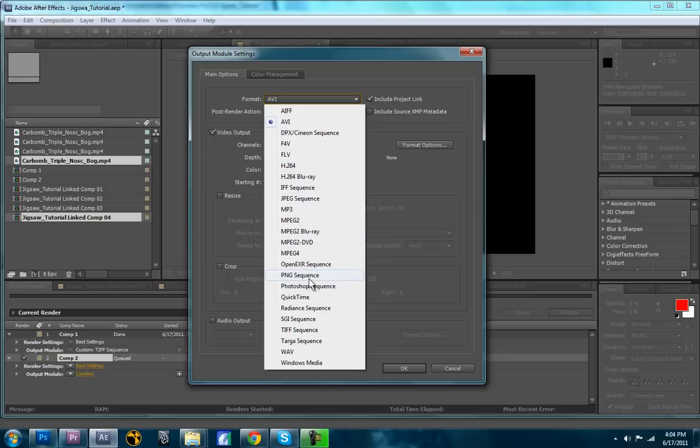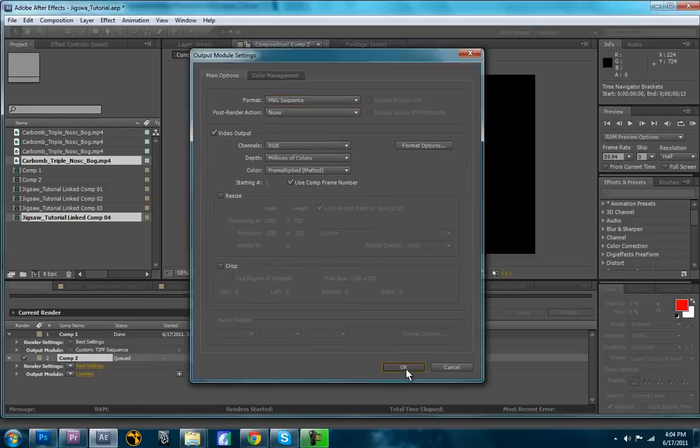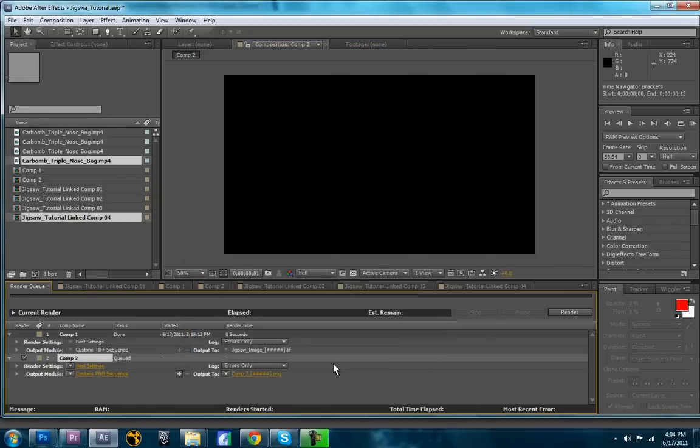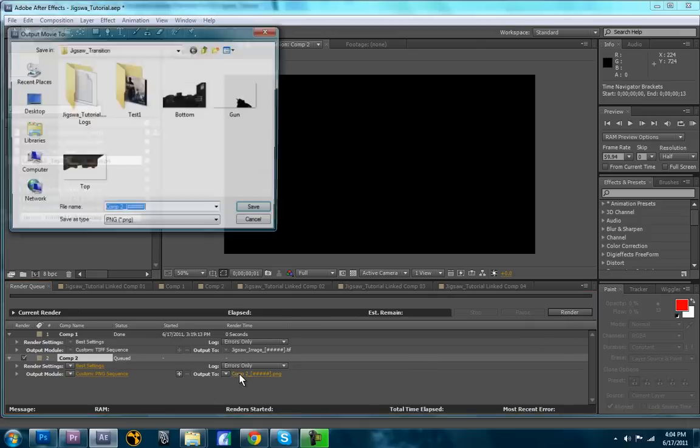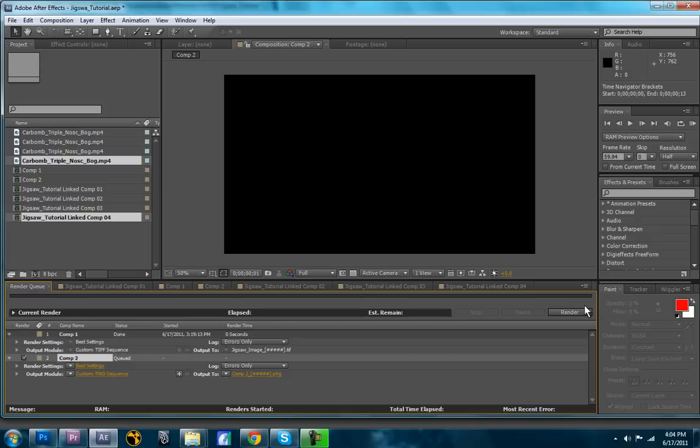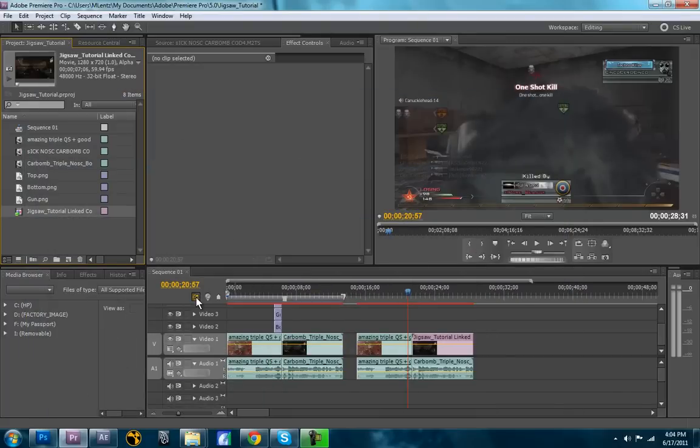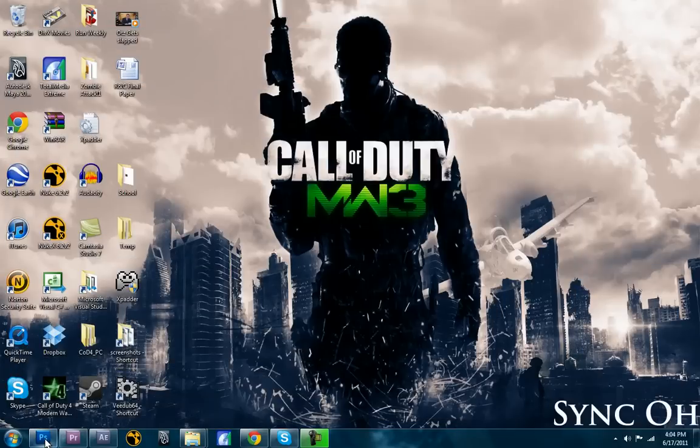And you're going to want to select one of the image sequences. So I use PNG, you can use TIFF, Targa, you can use any of those. Personally, I just like PNG. So we'll go ahead and do that. And now we'll render it out. It only takes a second because it's only one frame. So that's already done. So now what we're going to want to do is we're going to want to go into Photoshop.